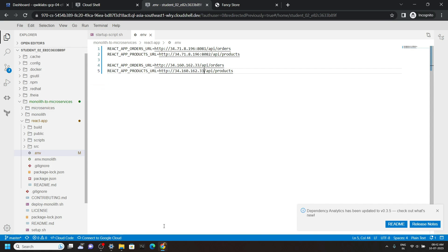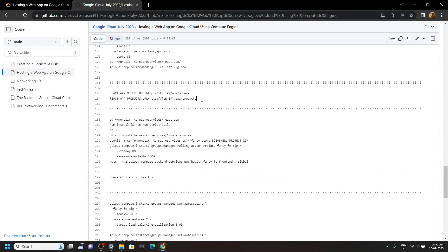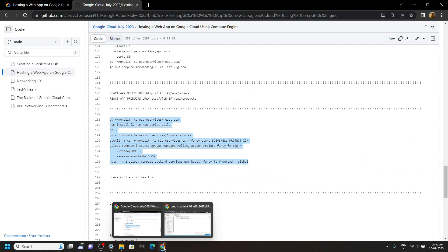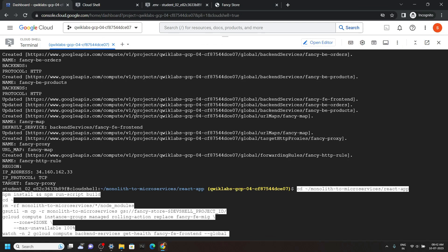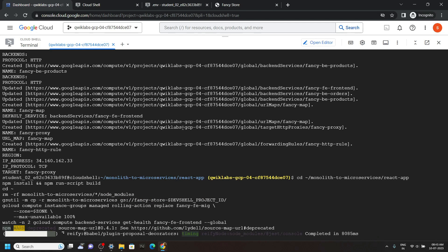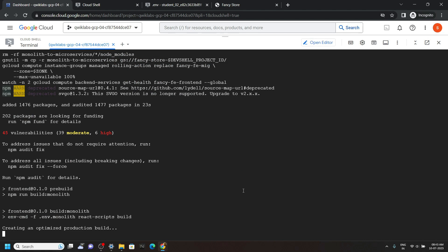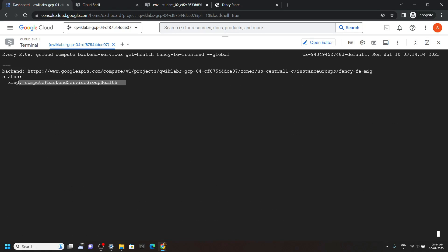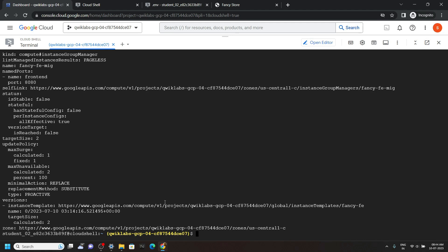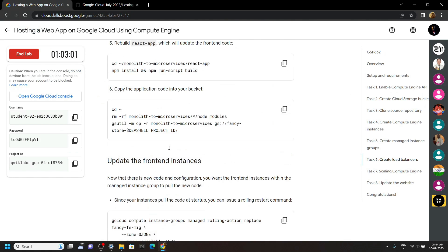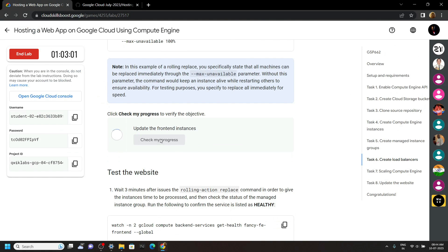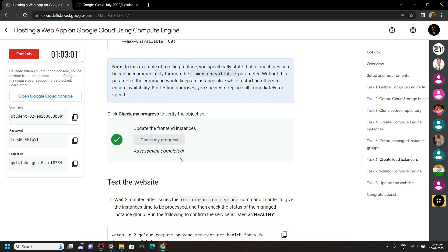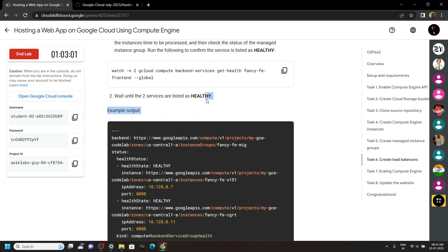Now go back to the code file — we are done with this section. Simply copy these commands and run them in the cloud shell. Just wait for a couple of seconds. If you see this type of message, press Ctrl+C and it will terminate the commands. Go back to the lab — we are done with all of this. Now check your progress, scroll down. We have completed this step also.